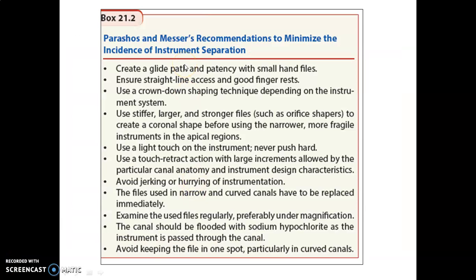The recommendations given by Perhouse and Messer to minimize the incidence of instrument separation — remember these 10 recommendations, as they may ask which is incorrect or true. You have to create a glide path using small files, go for straight-line access, use the crown-down technique, use a stiffer larger file like an orifice shaper for the coronal region, use a light touch, and use a touch-and-retraction action with large increments. Never hurry during instrumentation.